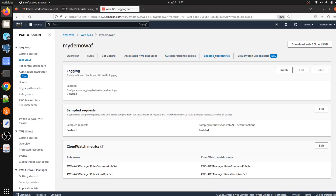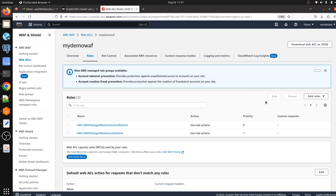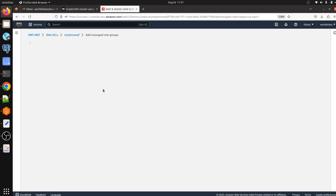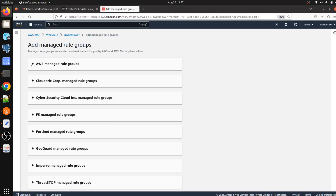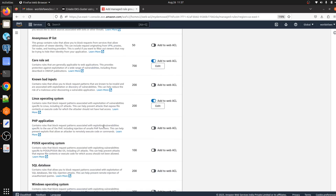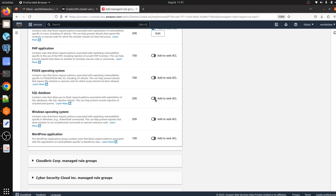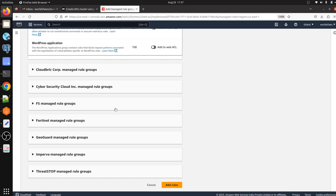In Logging and Metrics, by default it created CloudWatch metrics. We can see the metrics — what IP addresses and what kind of requests are being made by the end user. Now click on Rules, then 'Add rules'. I'm going to add some more rules — click on 'Add managed rules'. I'll expand it and go with the free one — I'm going to use the SQL database rule.